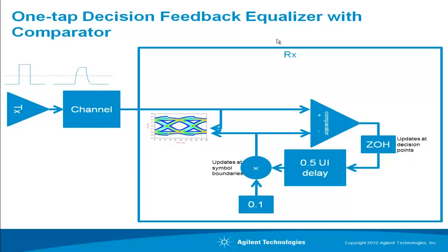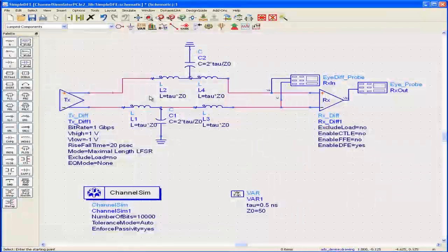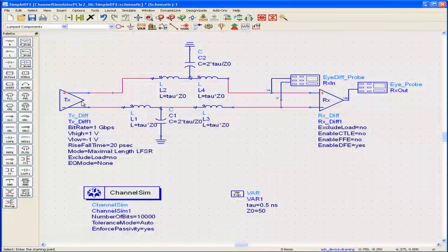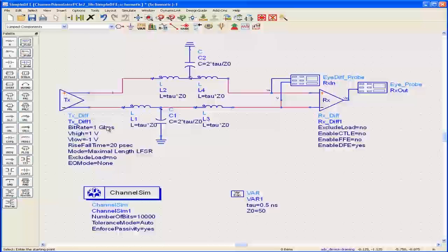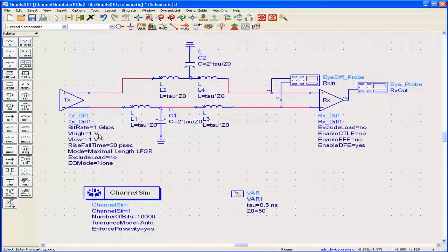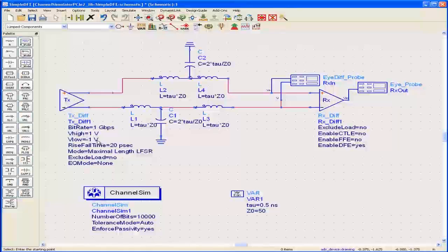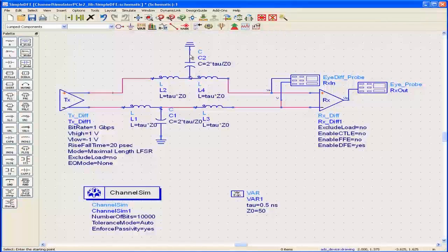Now let's see how this works in ADS. Here's the same thing in ADS. The transmitter is transmitting a pseudorandom bit pattern at one gigabit per second. Logic one corresponds to one volt, logic zero to minus one volt. It's a differential system.